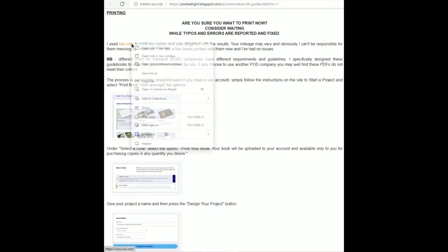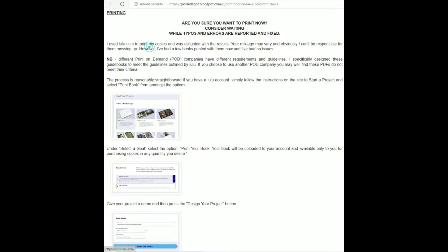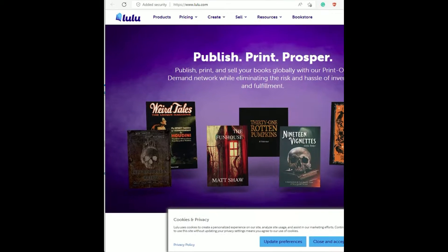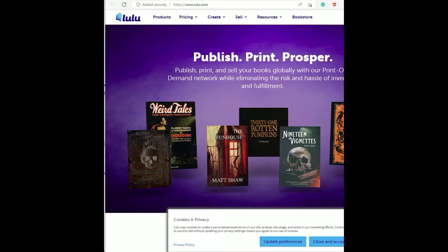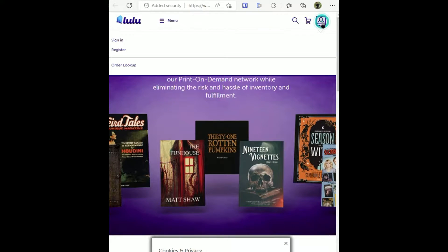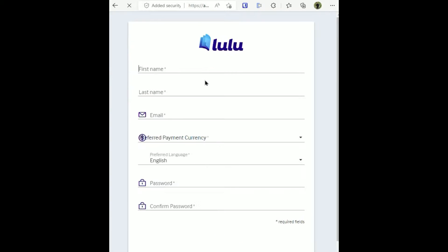If you're interested in taking this journey, go ahead and create your own lulu.com account and then download the PDFs that are going to be required and start following the guide as we'll show here.